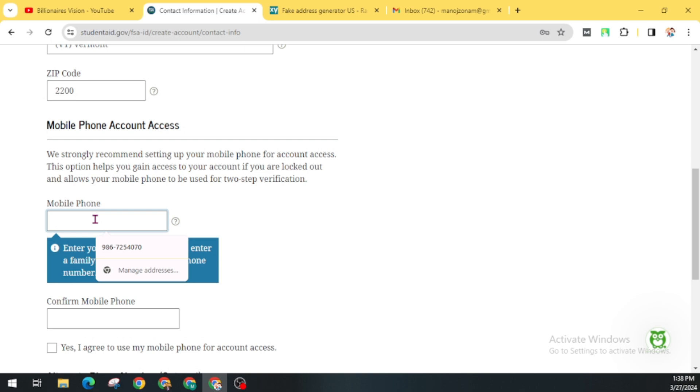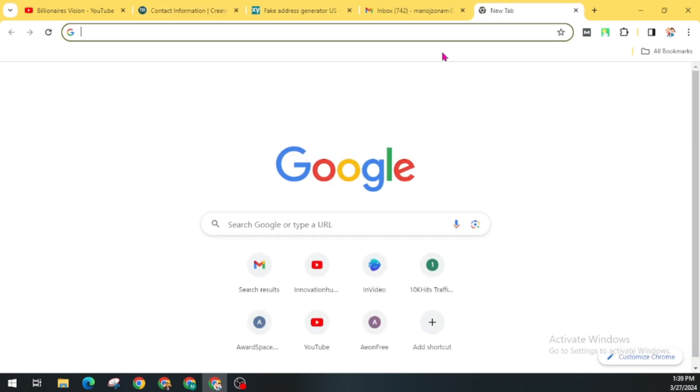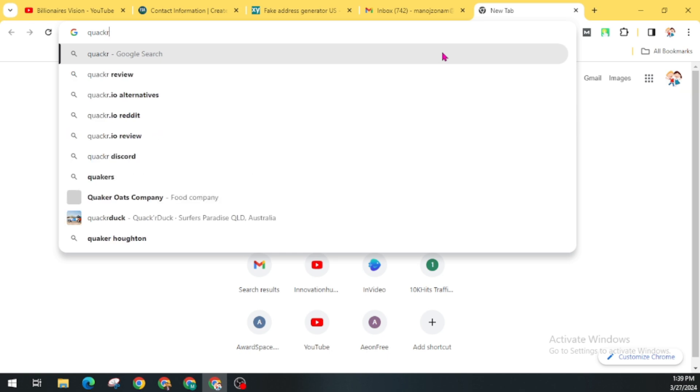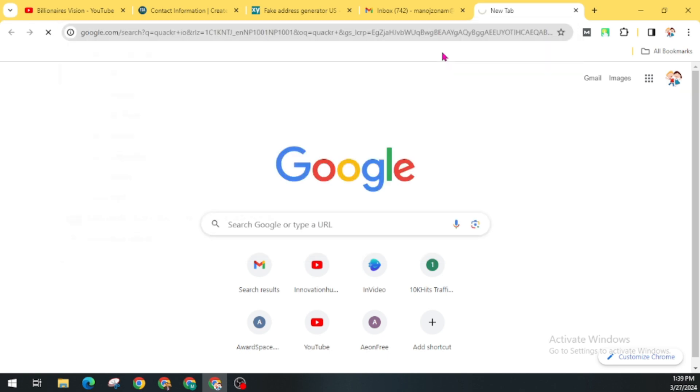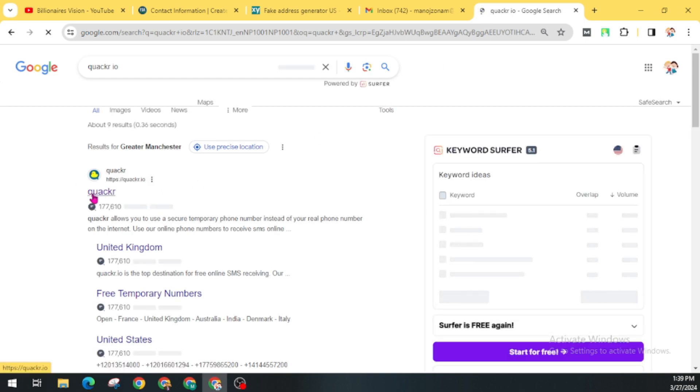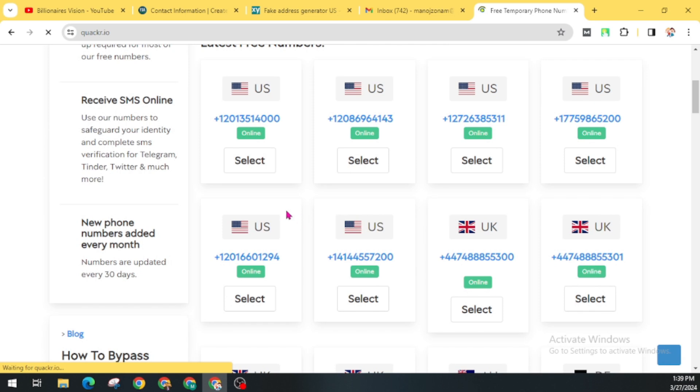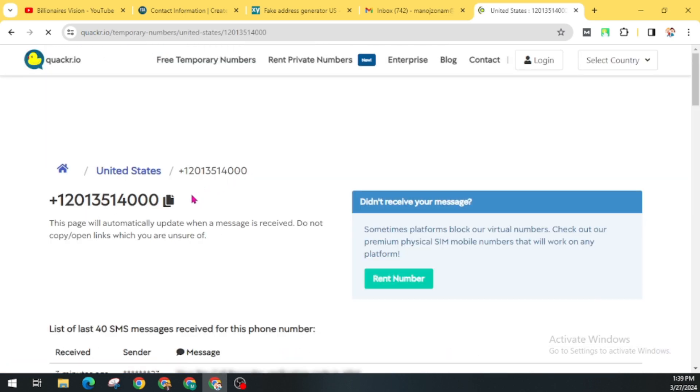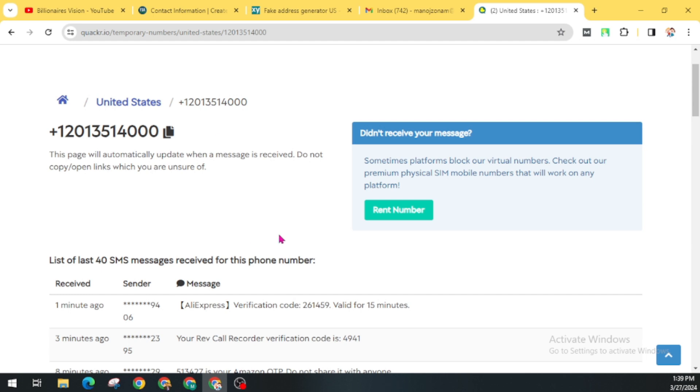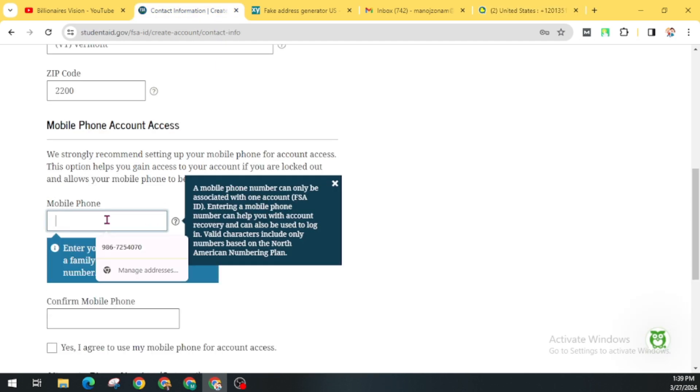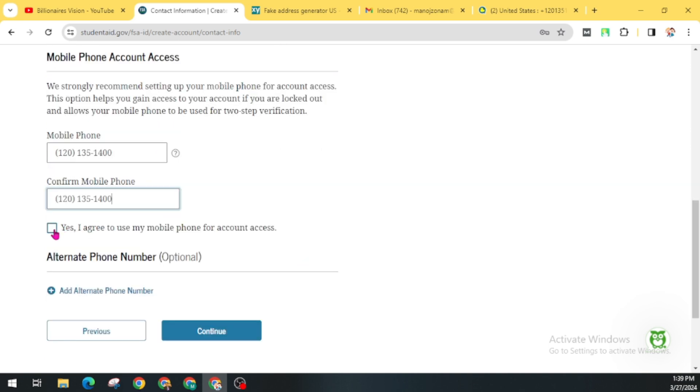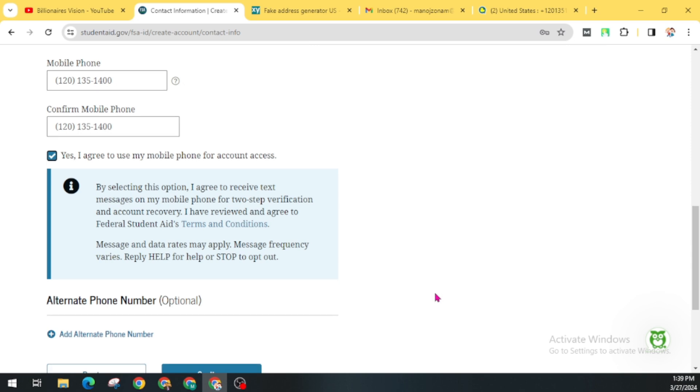Now here you can use your phone number if you are from the US. Also, you cannot use a phone number for multiple FAFSA IDs. You can get temporary numbers from here. Select from the US. Copy this and enter here. Now confirm your phone number and leave a checkmark on Yes, I agree to use my phone number for account access. You can also add an alternative phone number and click on Continue.